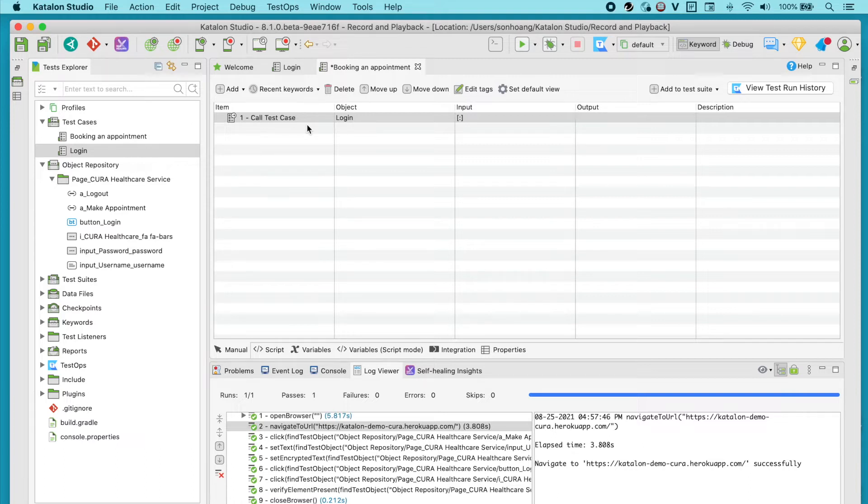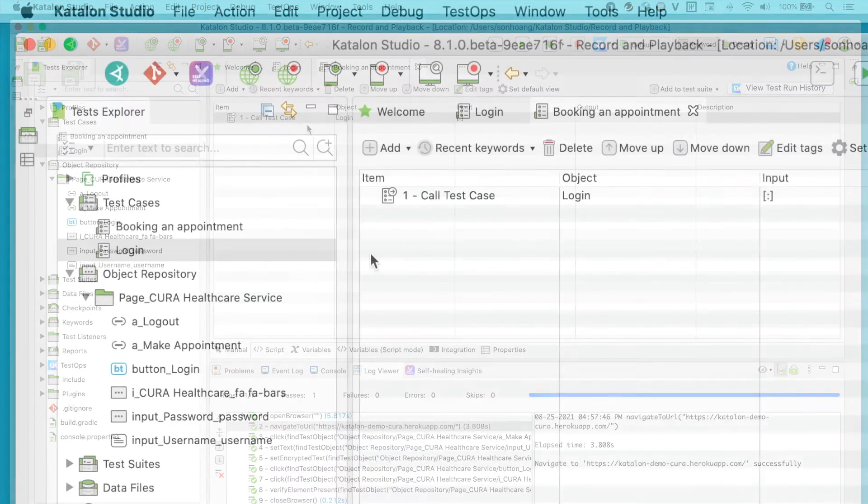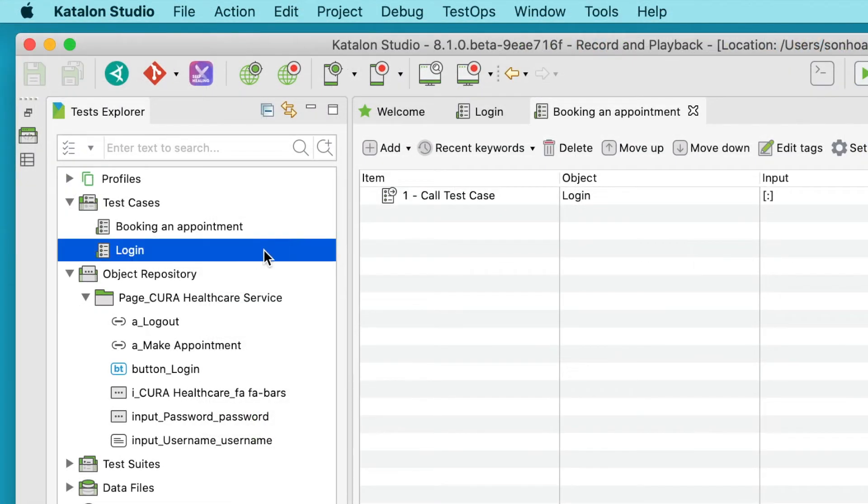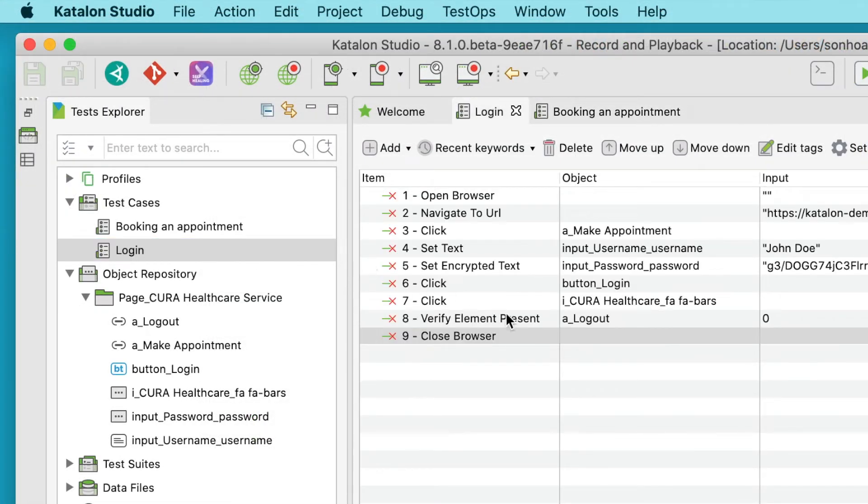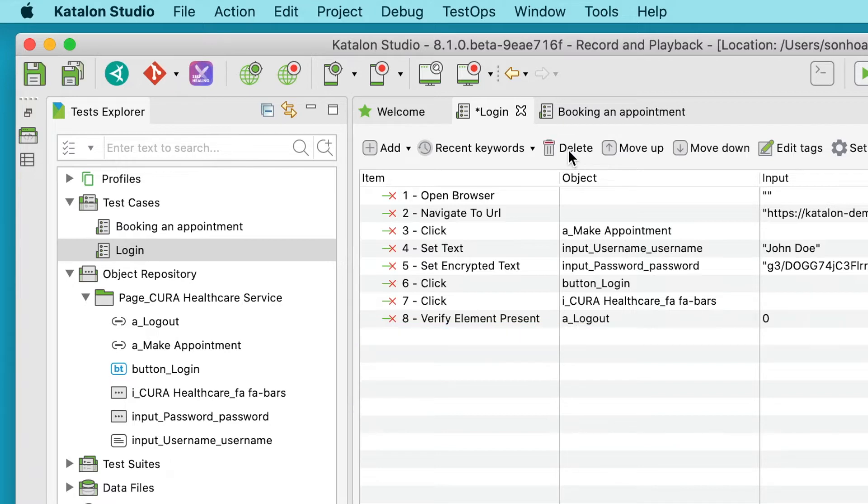That being said, I'll go back to the login test case, remove the last step, double click on it, select the last step, delete and remember to save the change.